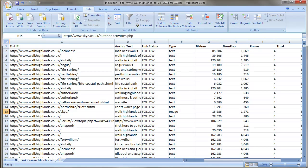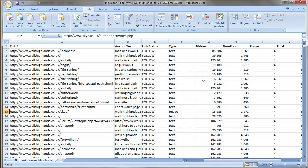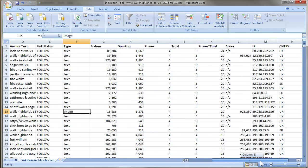For example, BL DOM is the backlinks to the domain, so that kind of shows you the strength of the actual domain. Domain popularity, that's a bit like the number of linking domains to that domain.